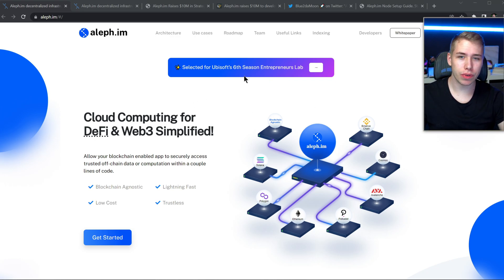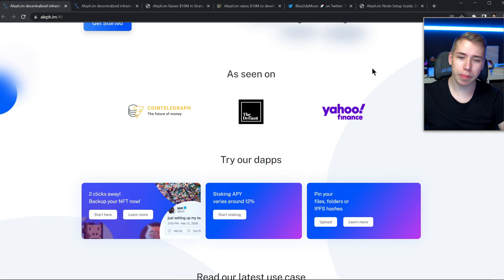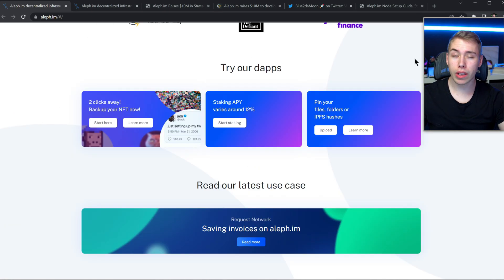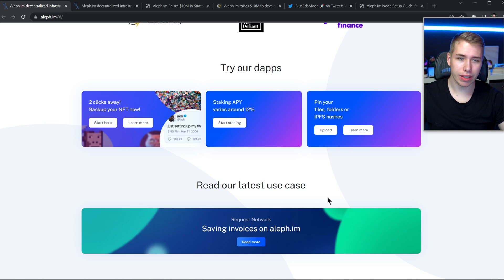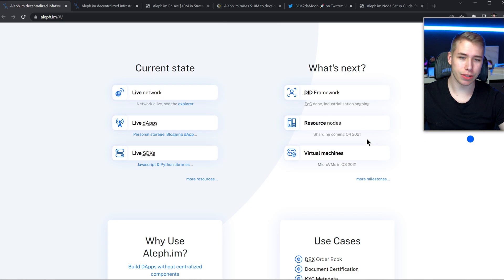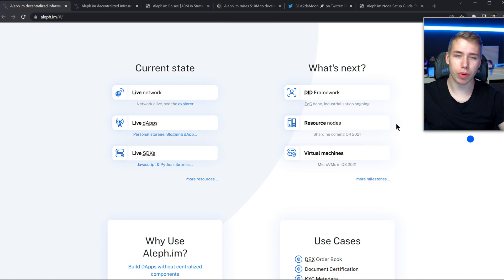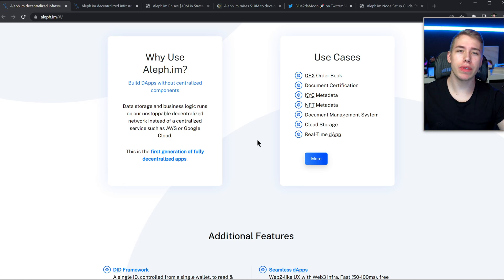They were also selected for Ubisoft's sixth season entrepreneurs lab. They were seen on different media outlets and you can also just try their dApps over here by backing up your NFT staking and by also keeping your data safe. What they're working on at the moment are both virtual machines as well as resource nodes for which sharding came in quarter four last year.